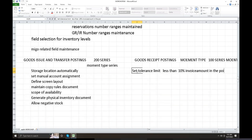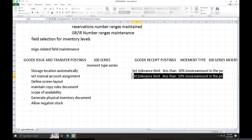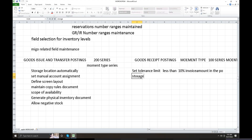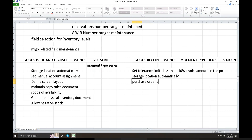This is the purchase order. For goods issue transfer posting, storage location is set automatically. Both purchase order and goods issue use the same plant parameters to activate storage location automatically.